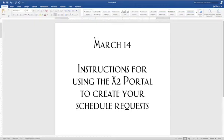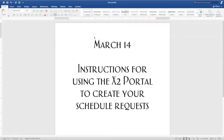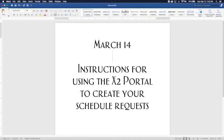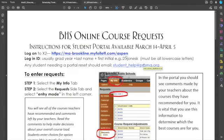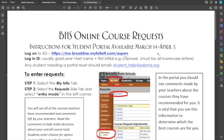Good morning, everyone. I'm Hal Mason, and today I'm going to walk you through the instructions that you received this morning by email and in Canvas for updating your schedule requests for the 2022-2023 school year in the X2 Portal.